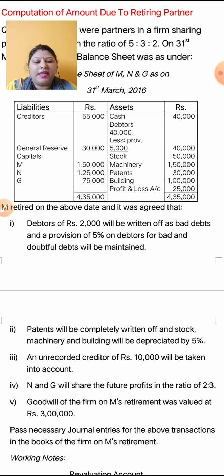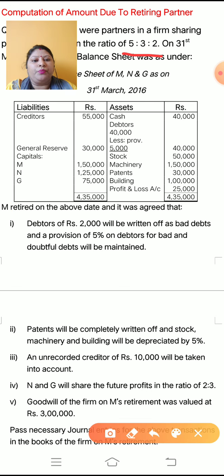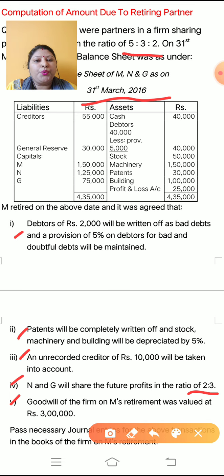Pass necessary journal entries for the above transactions in the books of the firm on M's retirement. Children, in this question you have to pass journal entries only. But before giving the journal entries, you have to make revaluation account and partners capital account. So in this question, 3 partners M, N and G. Their old ratio is 5:3:2 and the closing date of balance sheet is 31st March 2016. The new ratio of remaining partners N and G is 2:3. So first we have to make revaluation account.